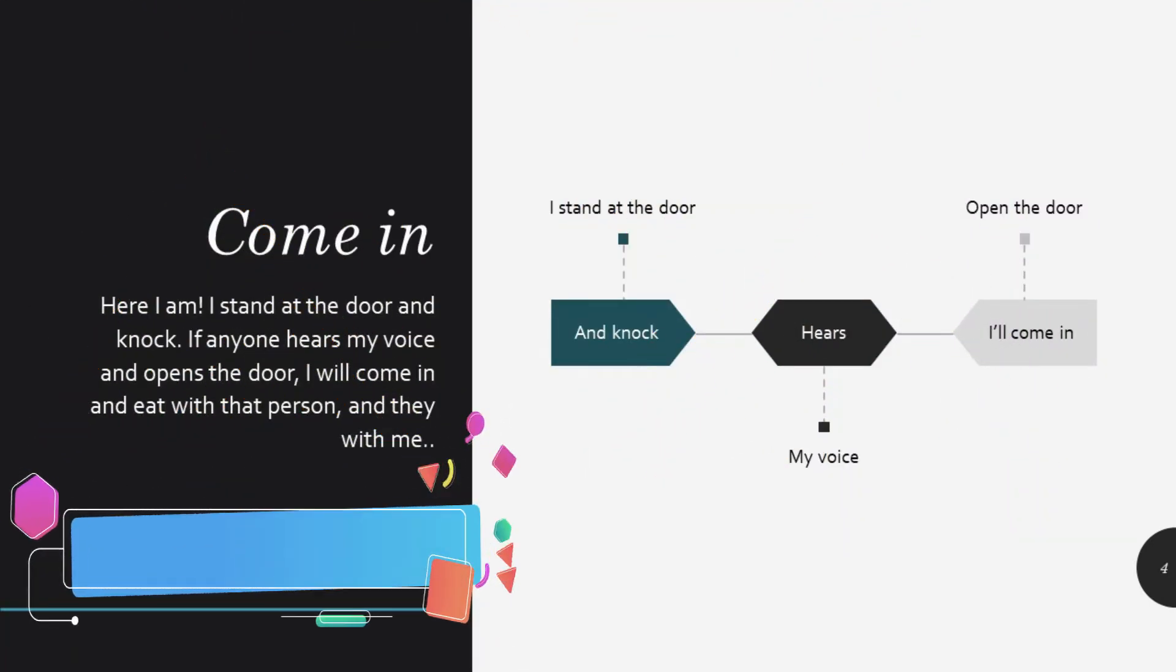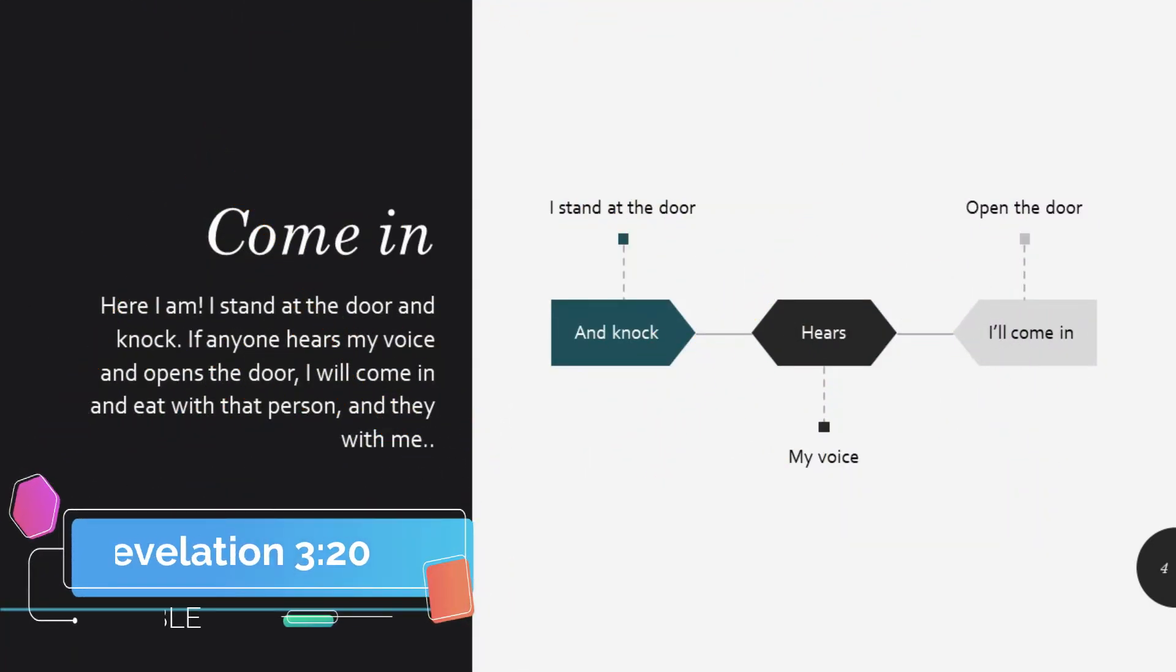In the spirit of this, the Bible verse we are going to analyze this expression is Revelation 3:20.